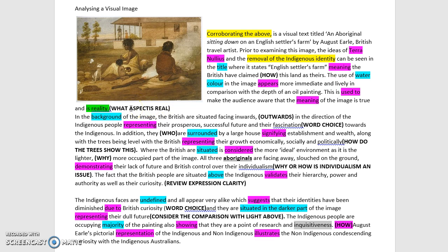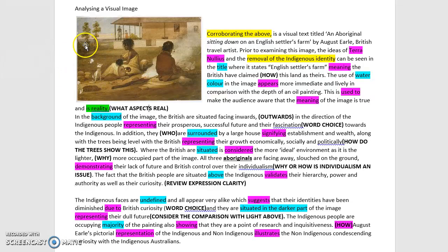This sentence — 'this is used to make the audience aware that the meaning of the image is true and is reality' — raises the question: what are we talking about in terms of reality? What does 'real' mean? Do we mean that now that the colonists have arrived and established themselves on the land, the reality is British authority is superior, and there is a diminishing of the indigenous cultural background? Because there's very little analysis of the central figure — for example, no reference to the smoke, the composition of the family, or the dogs in the background.